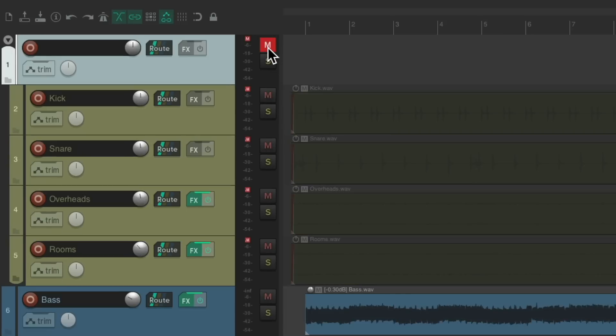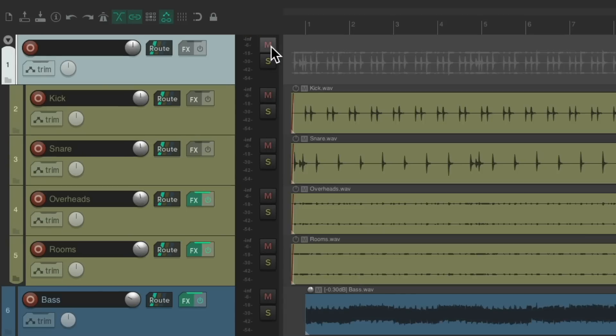So if we mute it, it mutes all the drums, and all the audio from these tracks is going through this track. So we can add effects to this track to compress or EQ all the drums as a group.